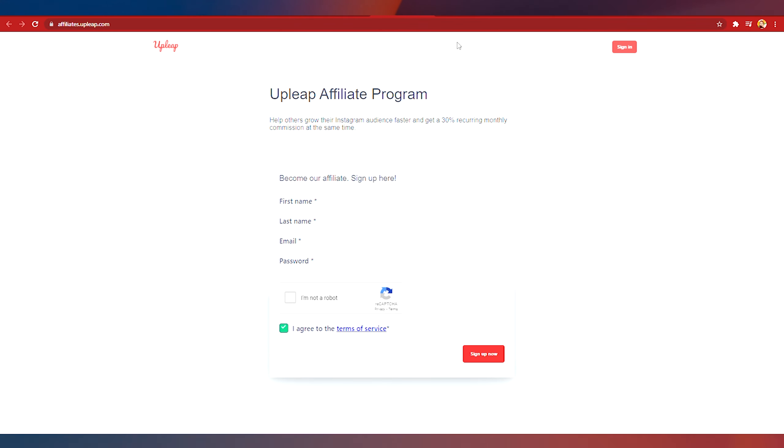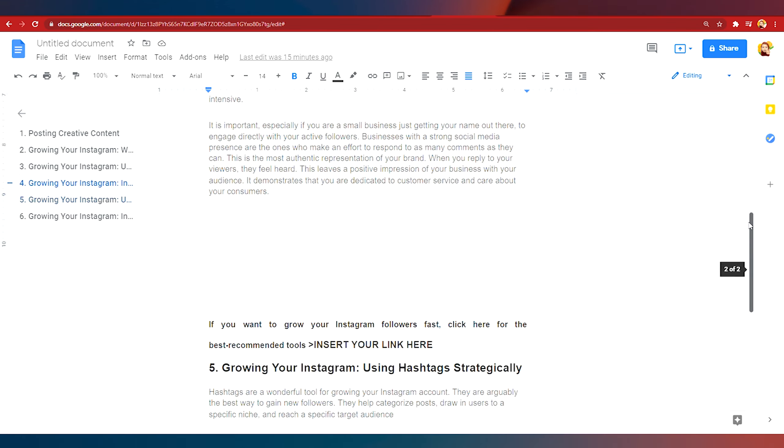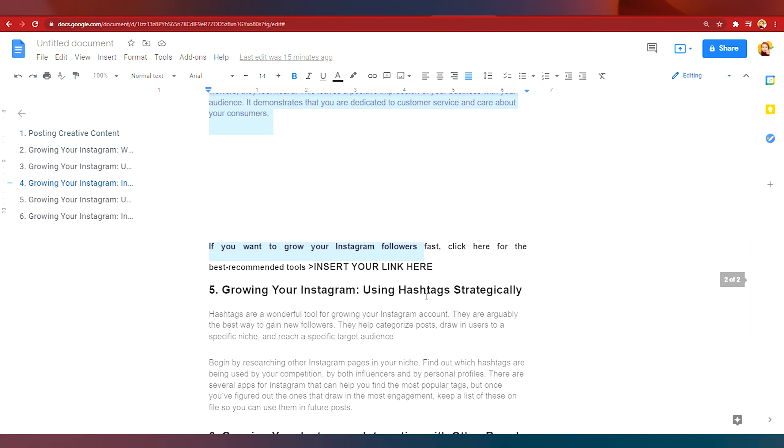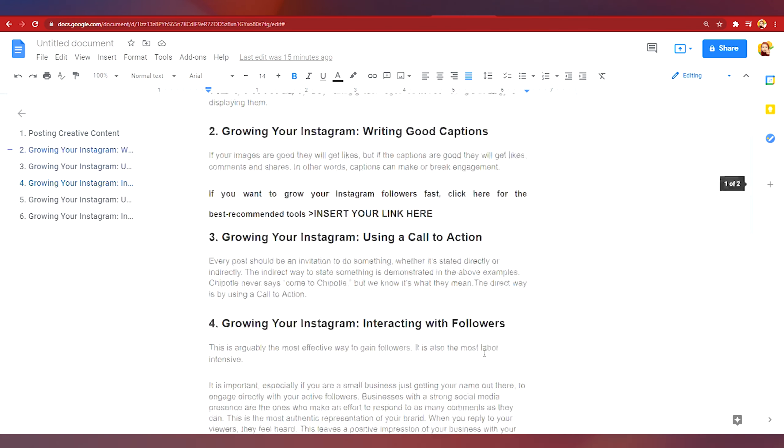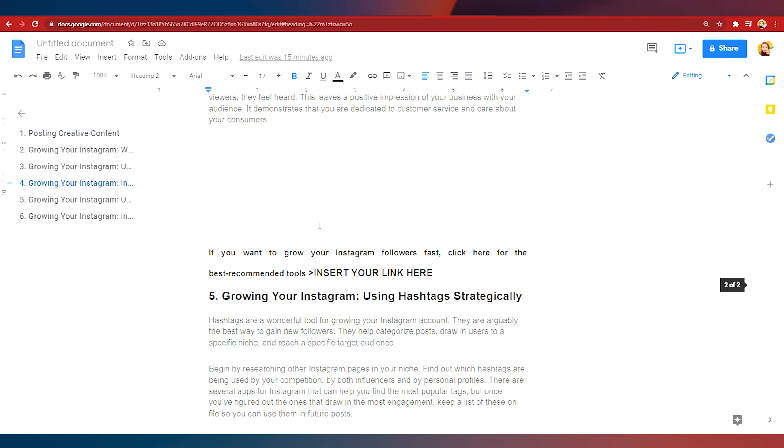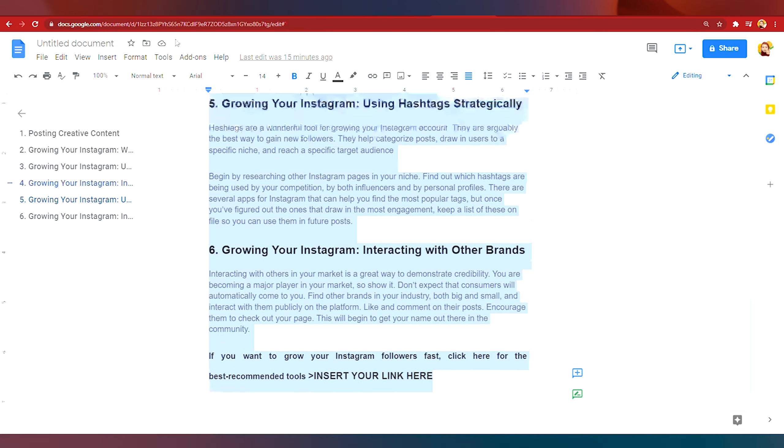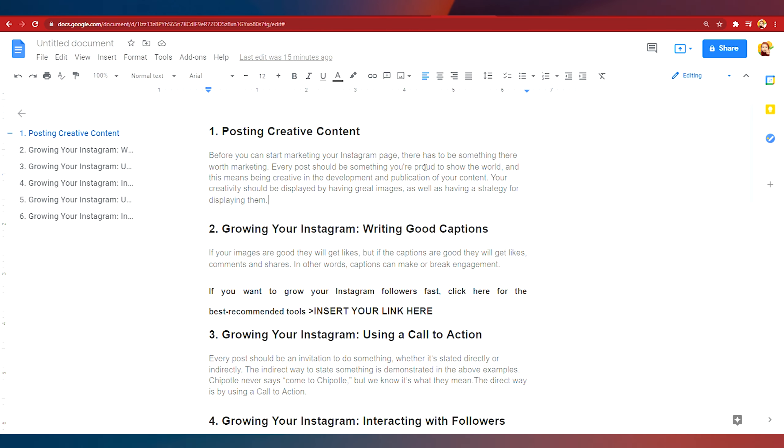So right now there's a template here on six powerful tips to get more Instagram followers. As you can see here this is the first tip and all the way to tip number six. So we can just literally copy and paste my template and show these on the internet and then you can get a lot of clicks and a lot of people will sign up and some people might even purchase and then you get paid a commission.